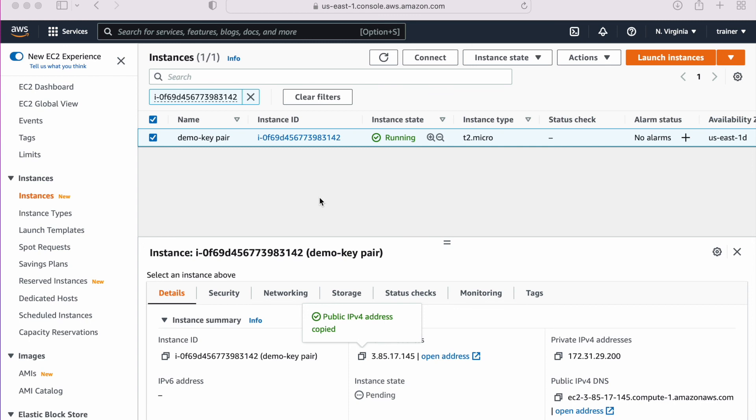This is how we can generate a key pair on our local machine, import that key pair to the AWS account, and we can create a new machine and include that key pair. I hope you like my video. Do subscribe to my channel. Thank you.